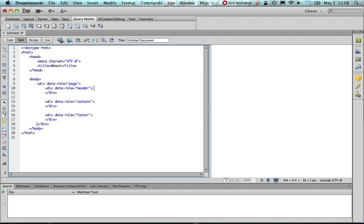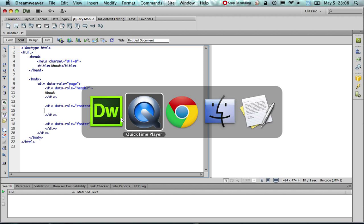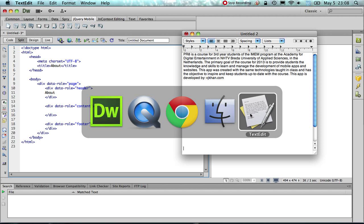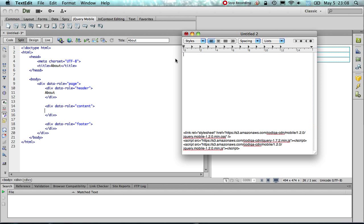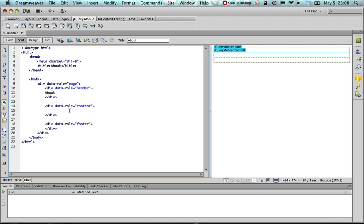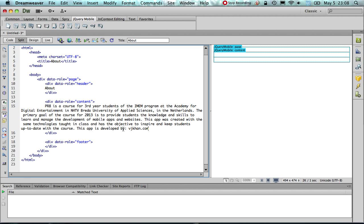We are going to create a basic structure and now we will add the content. As I said, since my page is going to be the about page, I am going to add that to the header. Here I have already the content in a different file. I have this paragraph which I am going to cut and paste on the content. And finally for the footer, I am going to give it the name of the app, which is the code of the course, which is PR8.